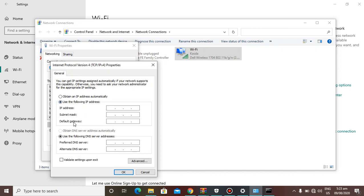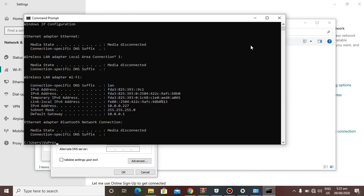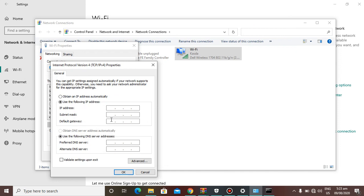Choose 'Use the following IP address.' As you can see, the default gateway is shown there — type that in. For the IP address, use the same first three numbers, for example 10.0.0, and for the last number choose anything from 0 to 255. I'll type 9. Click on the next field and it will automatically fill in the subnet mask for you.